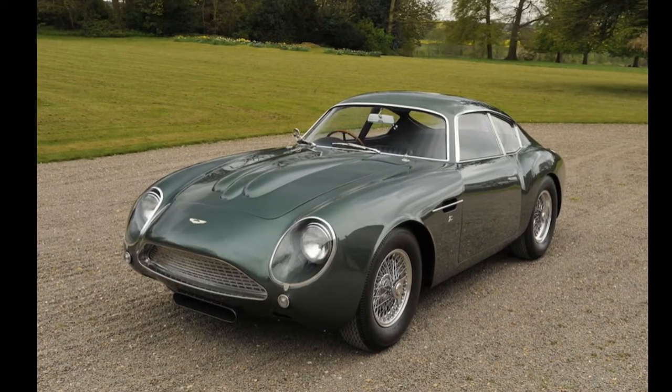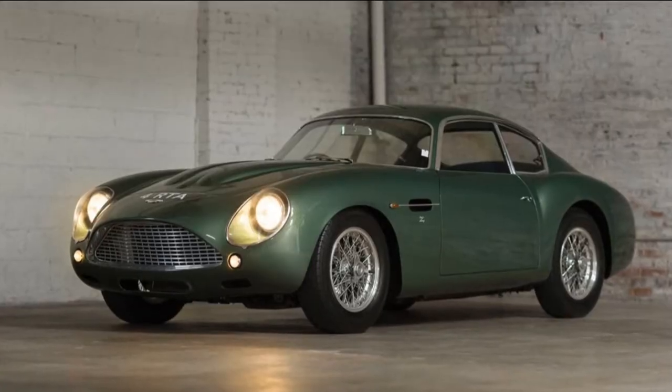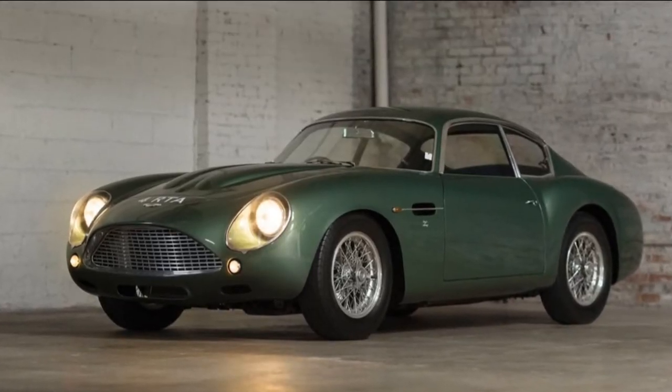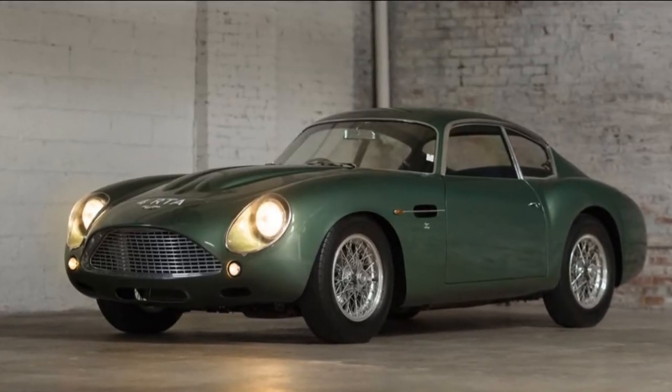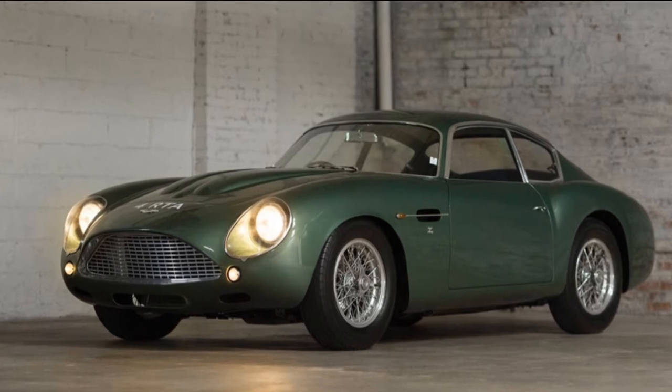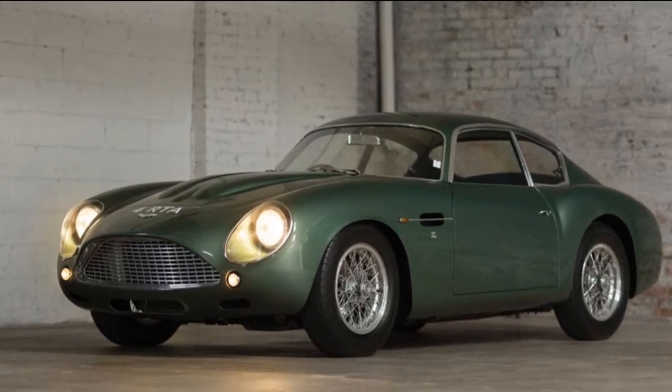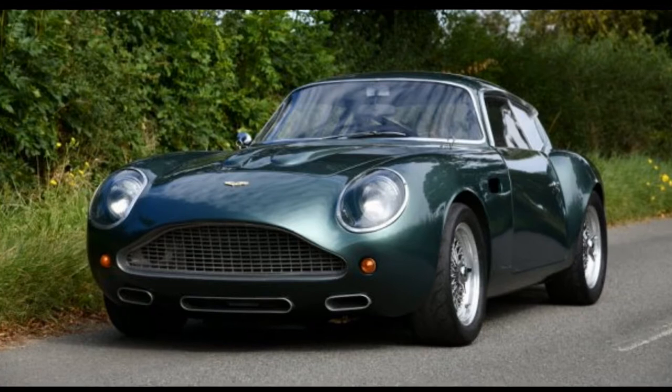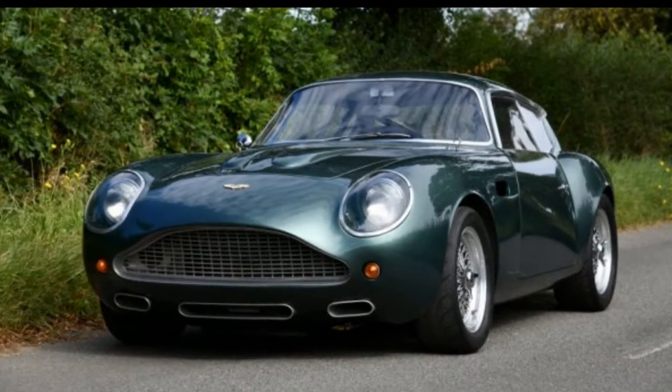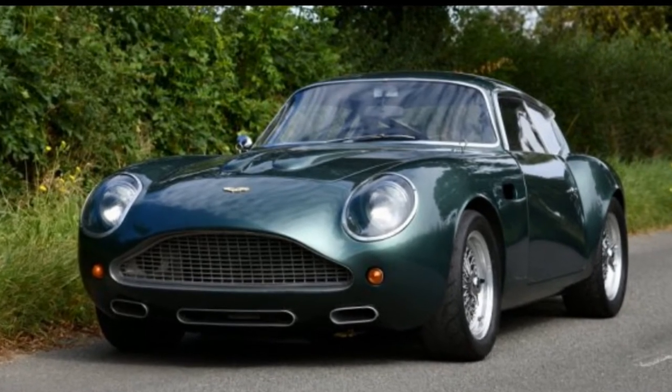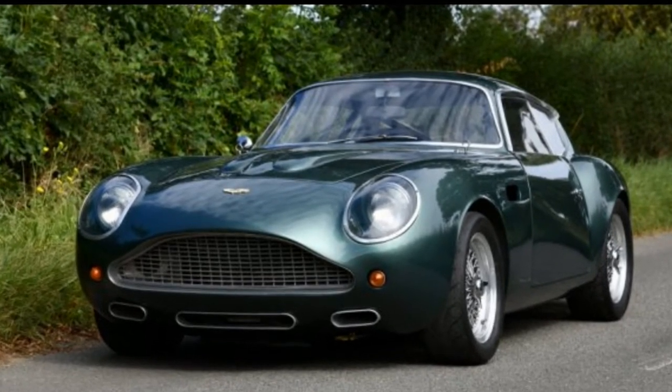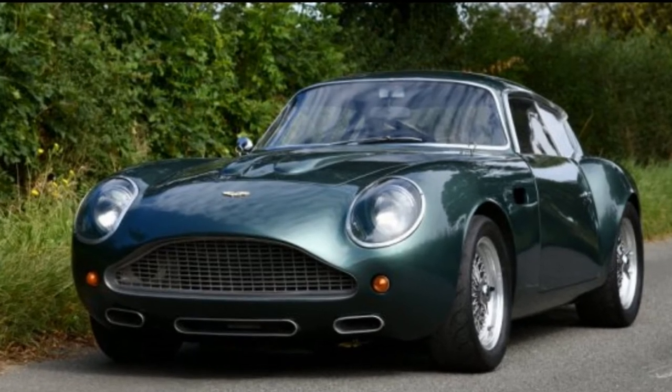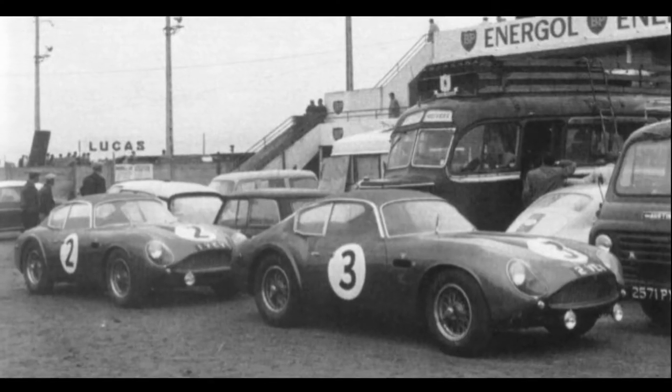Lightened and improved by the Zagato factory in Italy by Ercole Spada. The popularity of the original DB4 GT Zagato resulted in two subsequent waves of cars based on DB4s being rendered into Zagatos through the cooperation of Aston Martin and the Zagato Works in Italy.